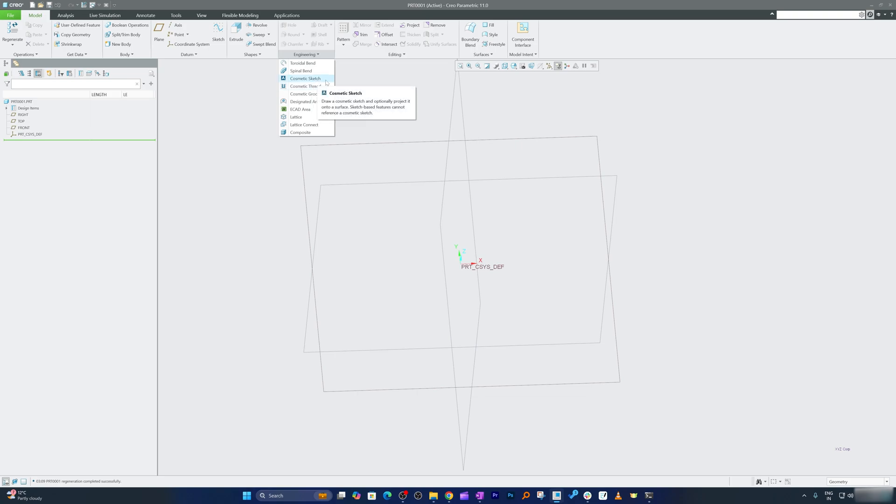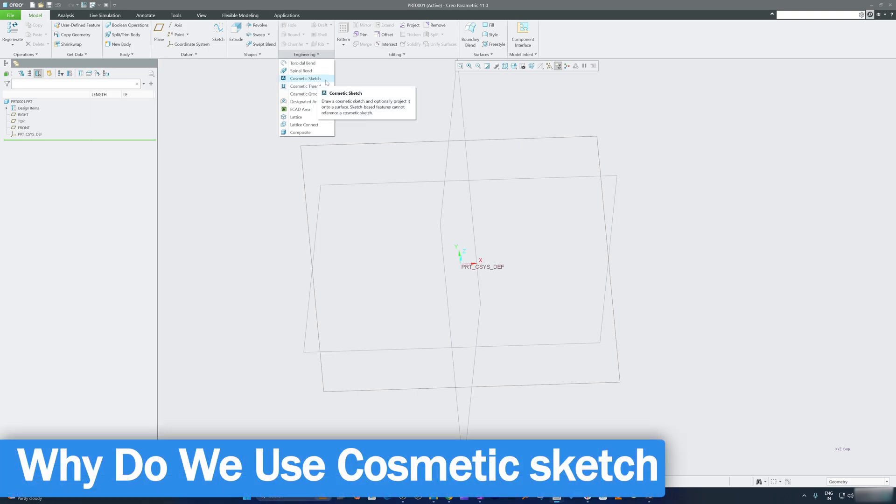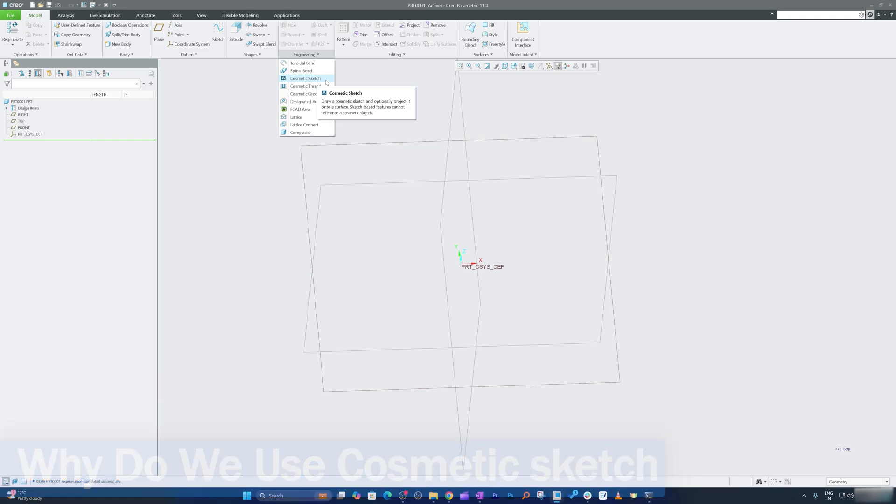Now let's talk more about this cosmetic sketch and why do we use it. A cosmetic sketch is a non-solid 2D sketch added to your model for informational or representational purpose. It doesn't affect the actual geometry or physical feature but serves as a visual cue to convey additional design detail. Think of it as a design note directly embedded in your model.